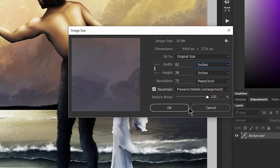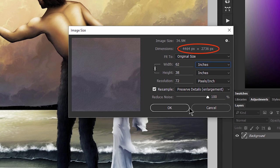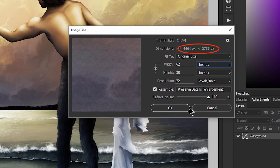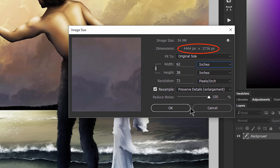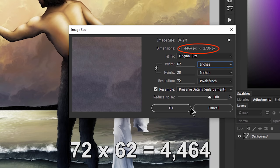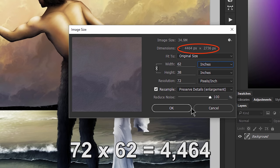It's important to note that resolution and the image dimensions are really describing the same thing: the number of pixels in an image. The number of pixels determines the size and the resolution of the image. This image is 4,464 pixels wide by 2,736 pixels tall. Since I chose 62 inches for the width and 72 pixels for the resolution, there will be 72 pixels for every inch of the artwork — or in other words, 72 times 62 is 4,464.